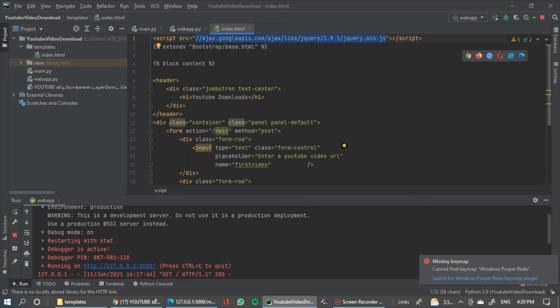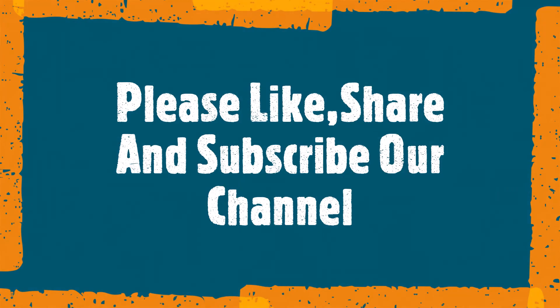We finished this video. Please like and share. Subscribe to our channel. See you in the next video.